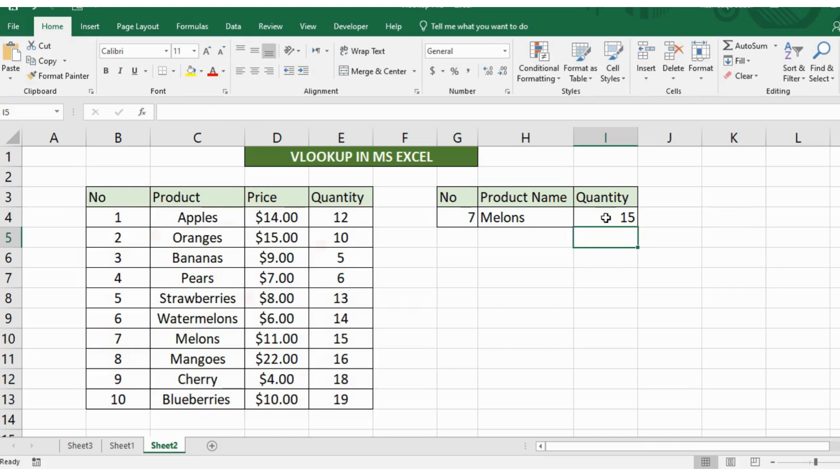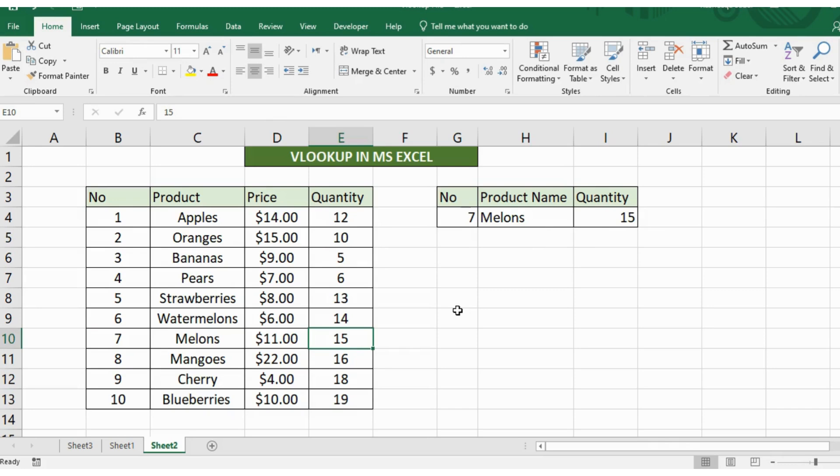Alright so these were two easy examples of VLOOKUP. Excel also has HLOOKUP and I'll discuss that in my next video. If you want to learn Excel from scratch you can check out our channel. If you found this video helpful please share it with others so they can also get benefit from our content. Thanks for watching this video.